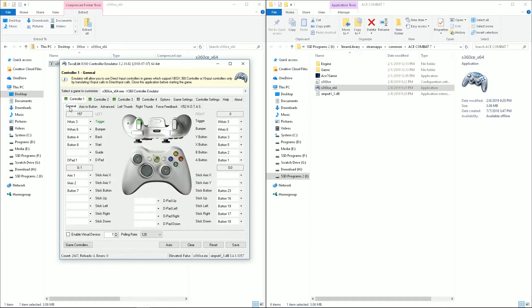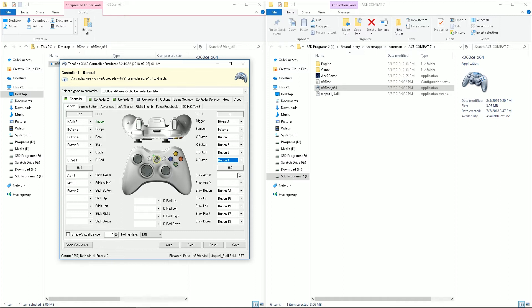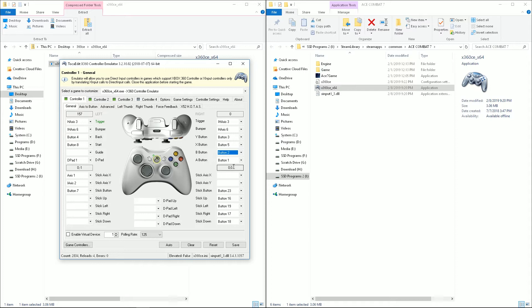So let's take a look at the other buttons. Now you have your face buttons here, and these are really easy to set up. Just hit record on them, click the button on your stick that you want, and we'll go through each of those. Most of these are already right.